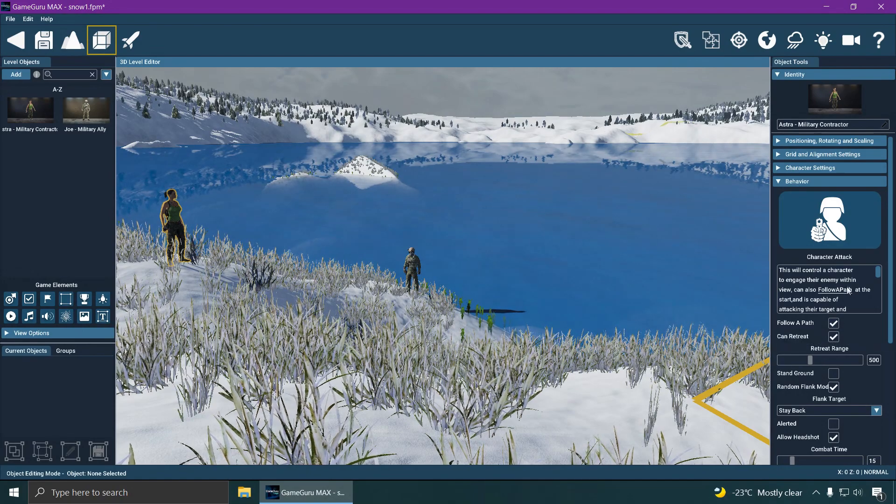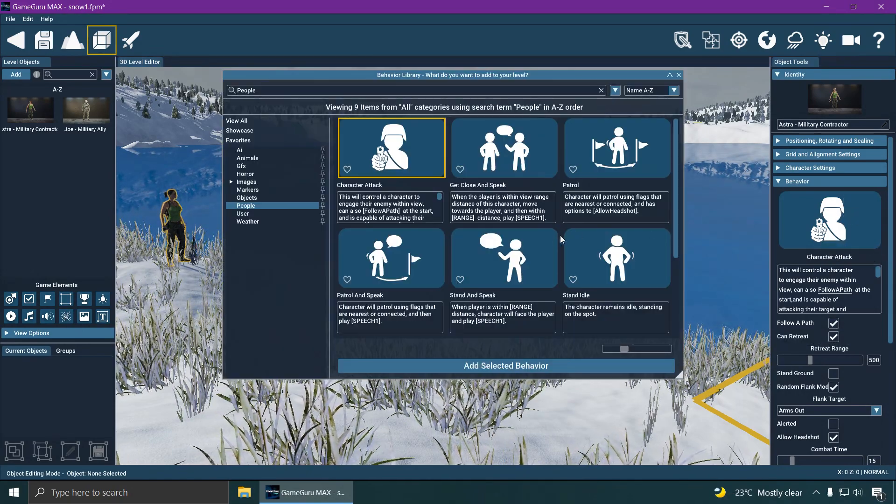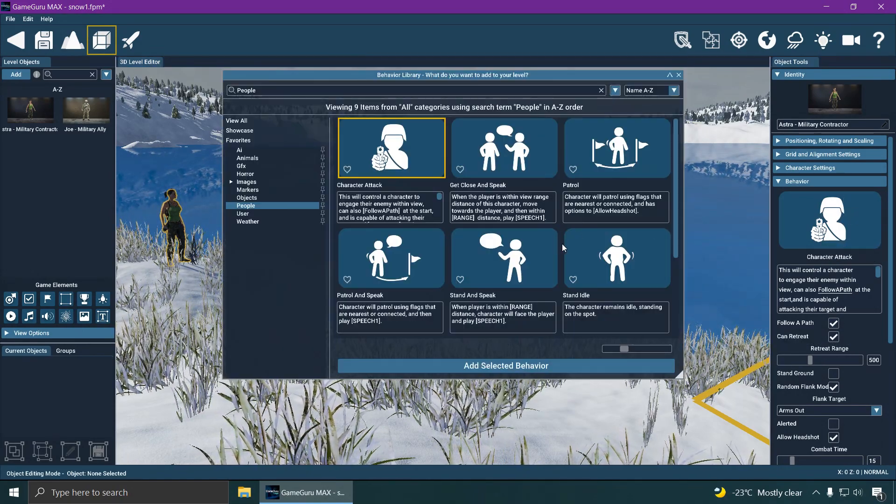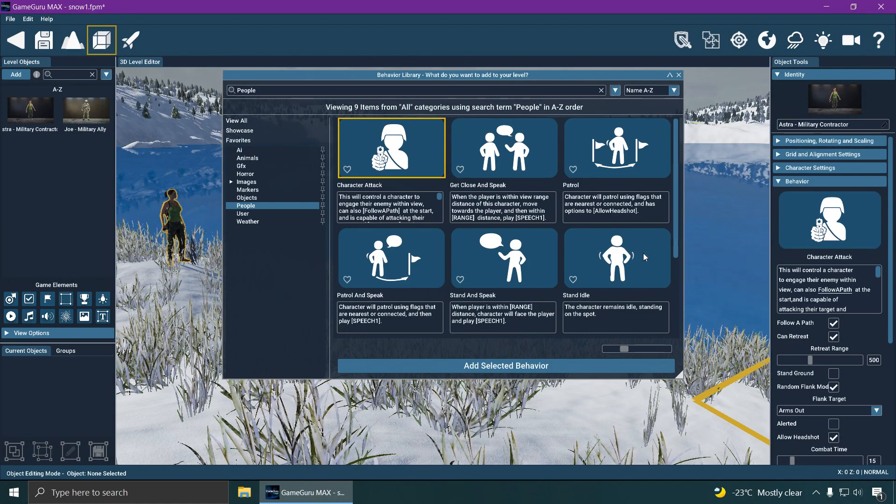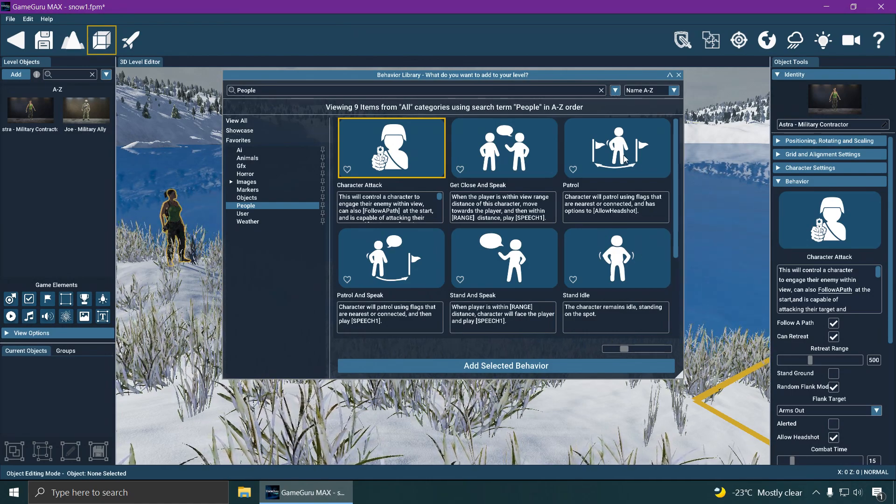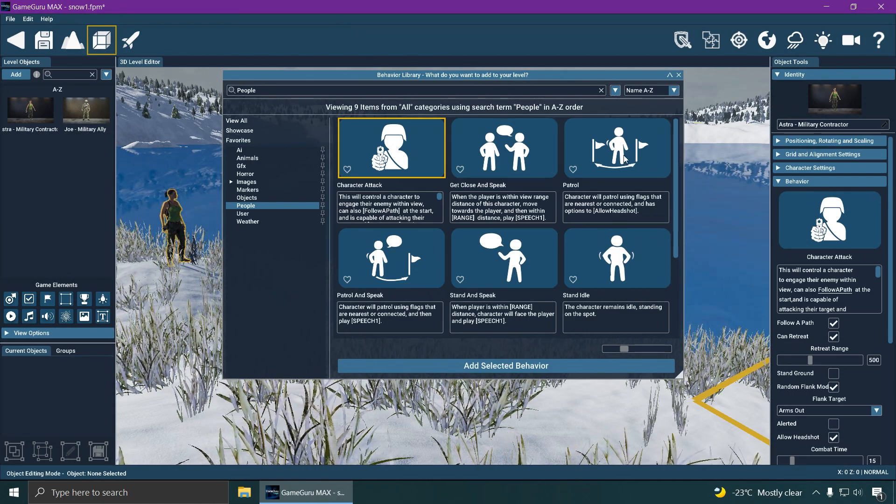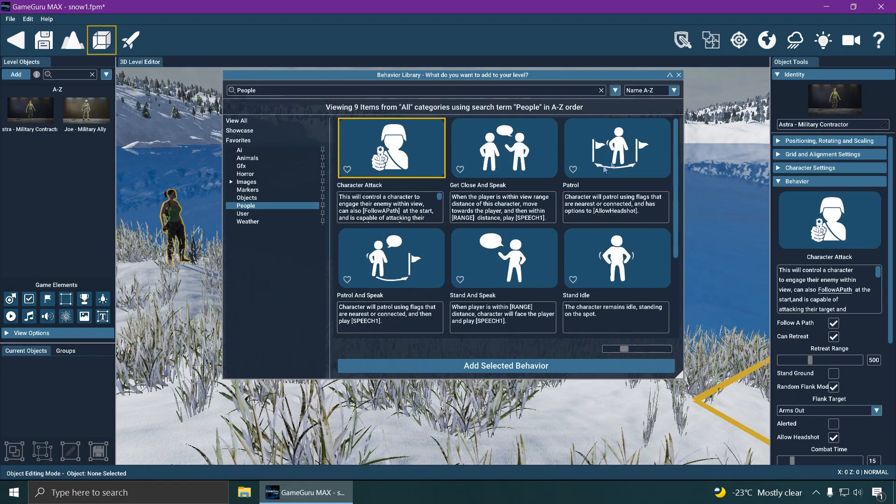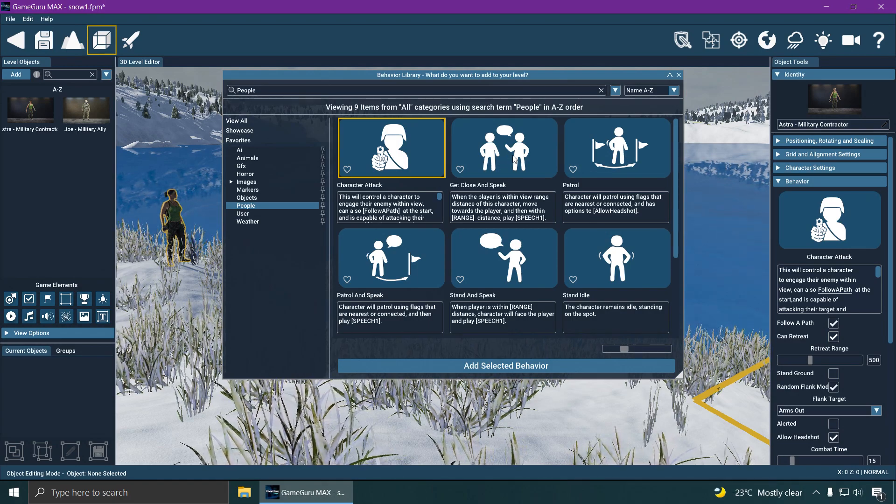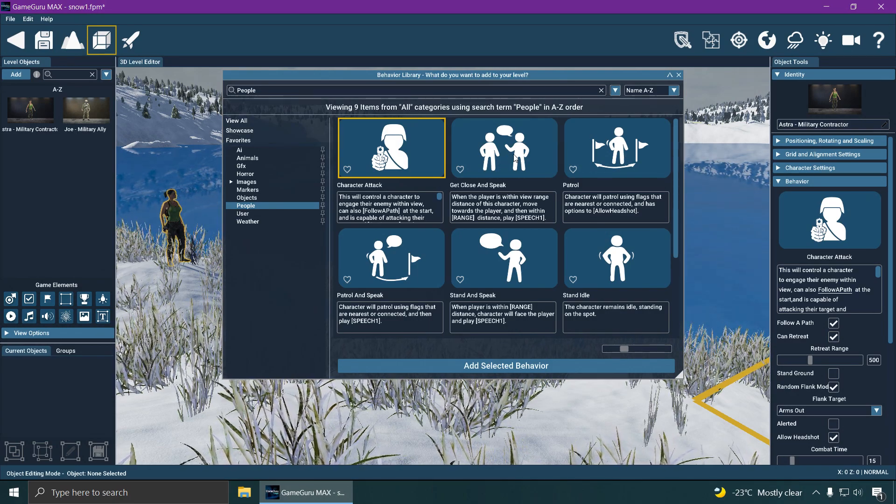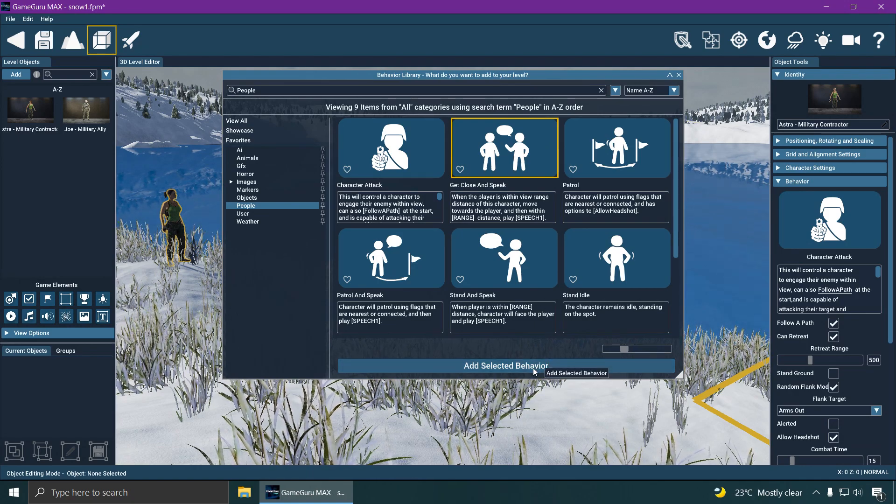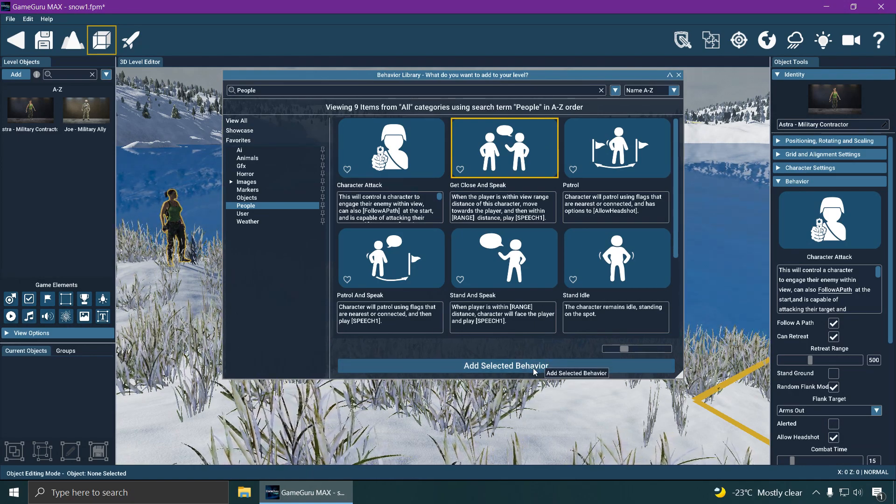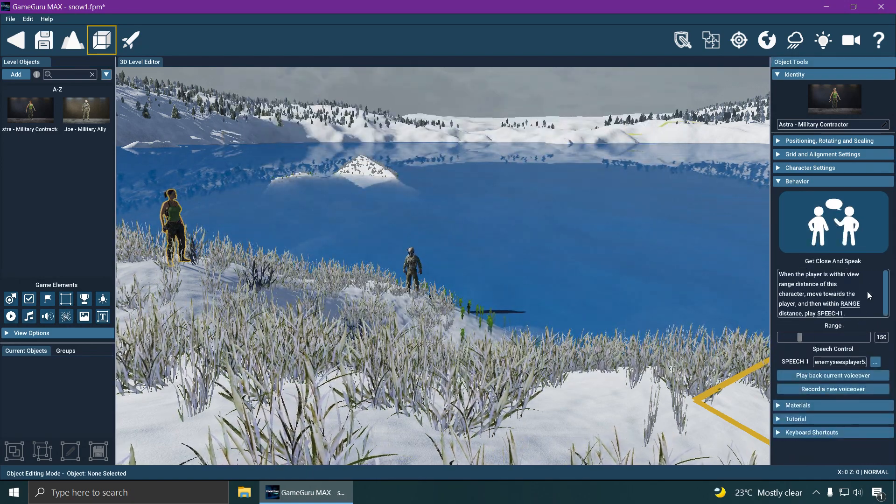Alright, let's change the behavior of this lady here because she's trying to kill us. Character can patrol. She can talk to us if we get close. Add selected behavior.